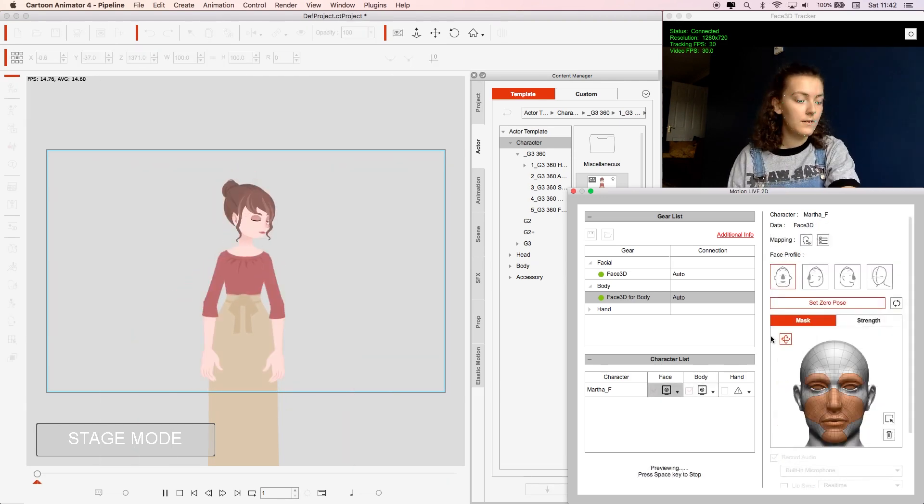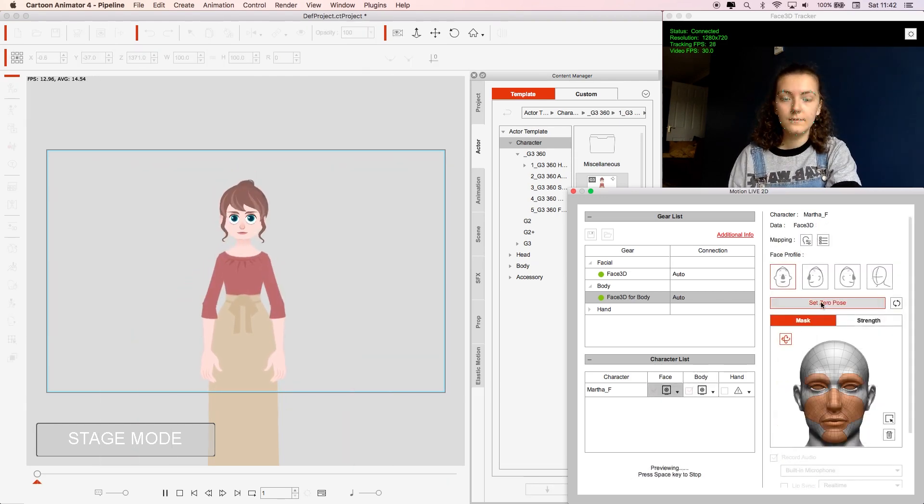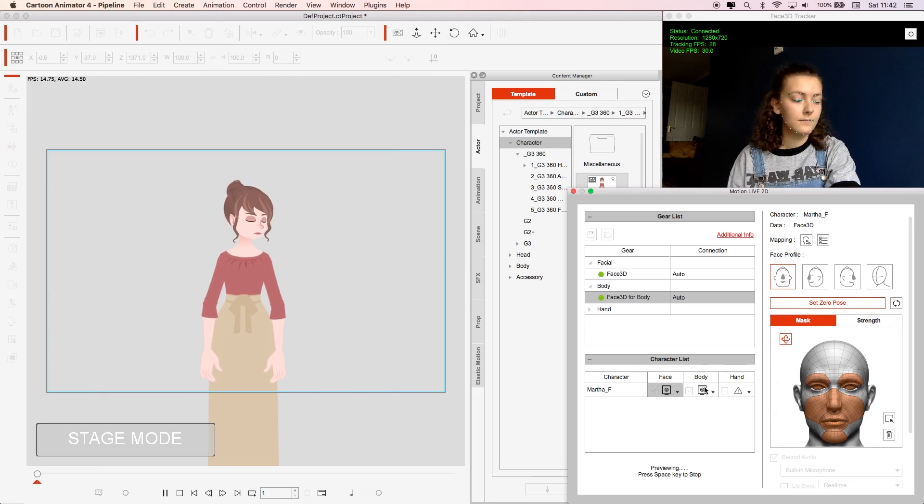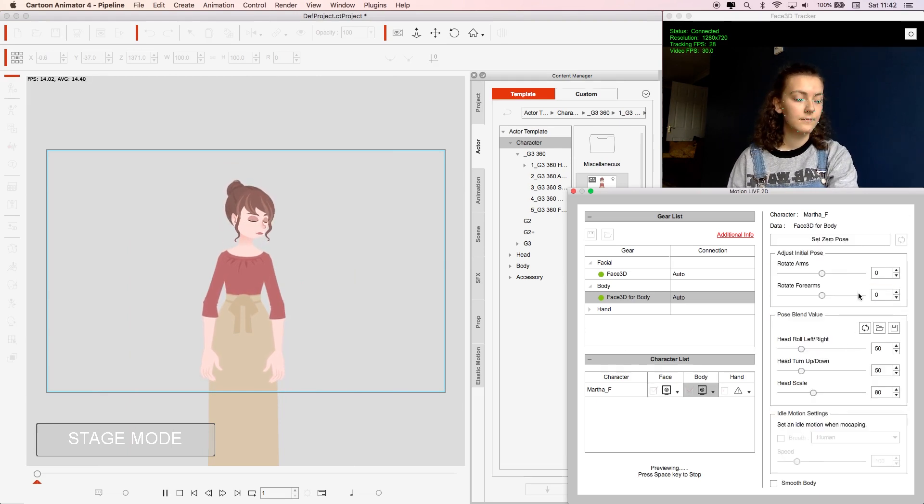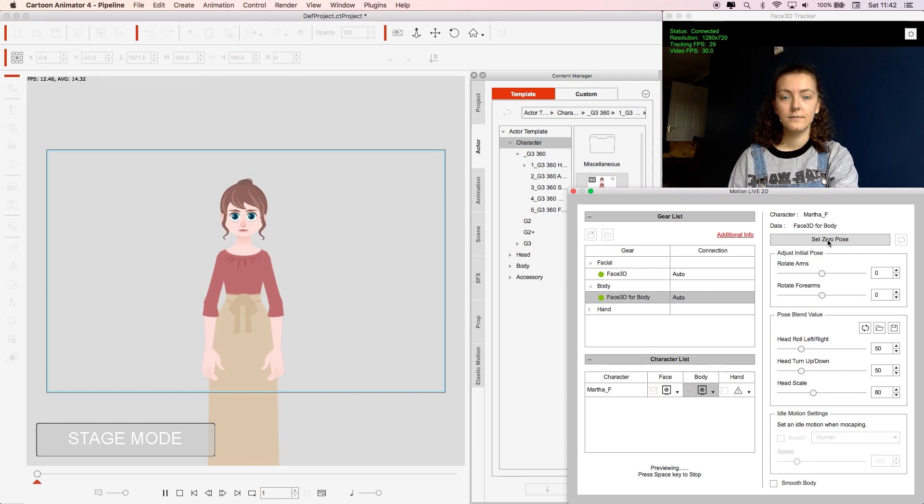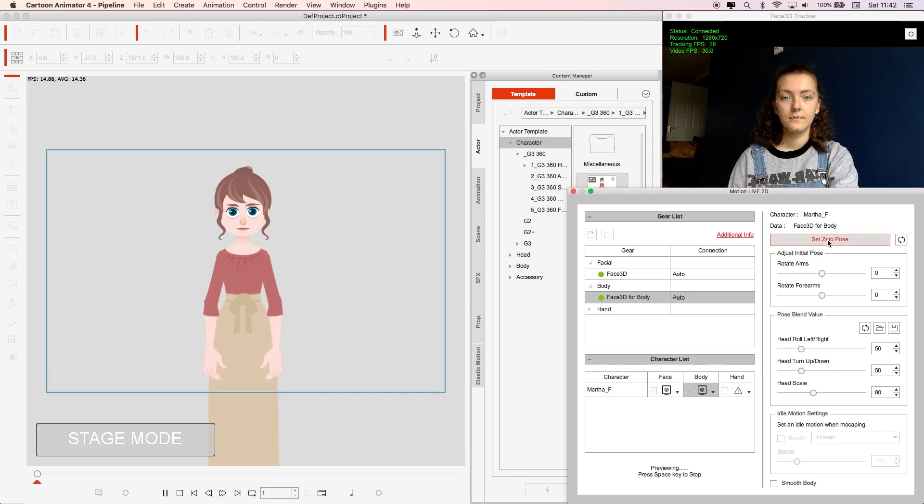To get a more accurate reading of the tracking points I use the zero pose just here. All I need to do is look straight into the camera with a neutral expression and click. I relaxed my shoulders to do the same for the body and I was ready to go.